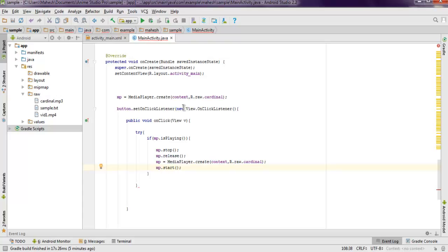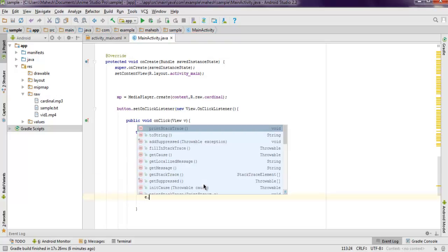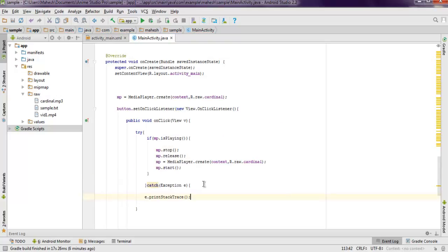You can also put that code outside your try block if you want. In catch block you can simply call for printStackTrace. Now this is pretty much the code that you have to follow.